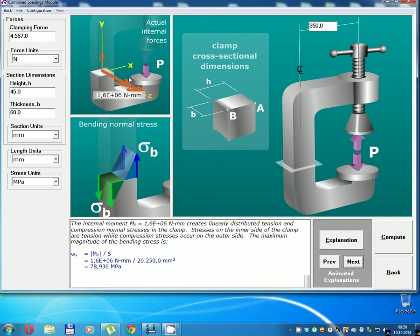Moment bending for axis of Z equals 1.6 × 10^6 N·mm.